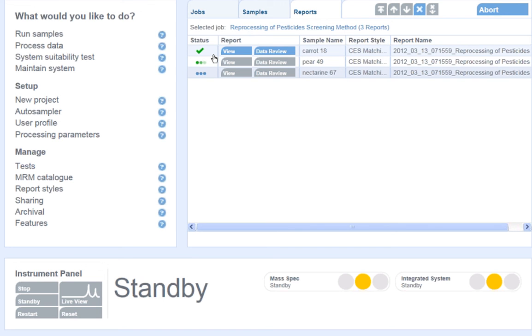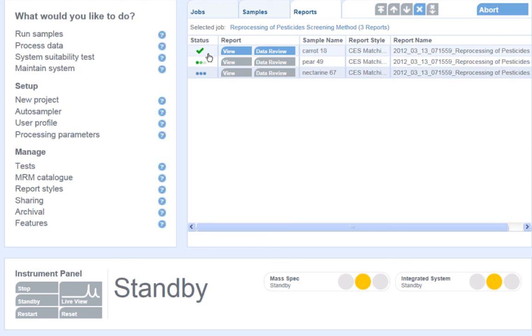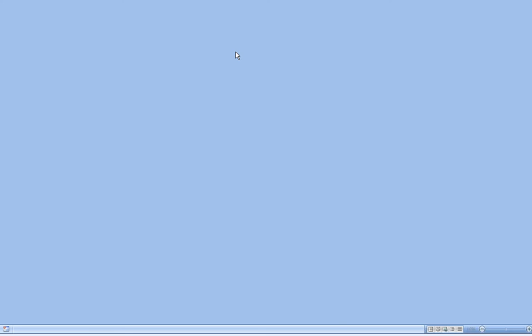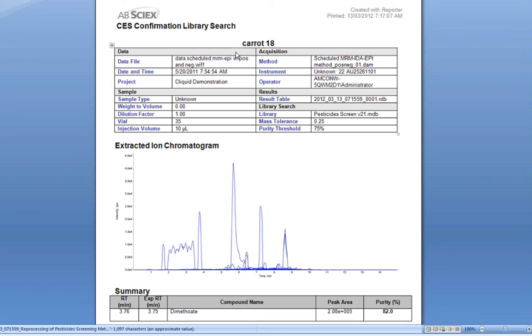Since I selected a per sample report, the report generation will be for each individual sample. Once a report has been processed, the three dots will turn into a checkmark to the left of the sample name, and I can open up that report and view the output.